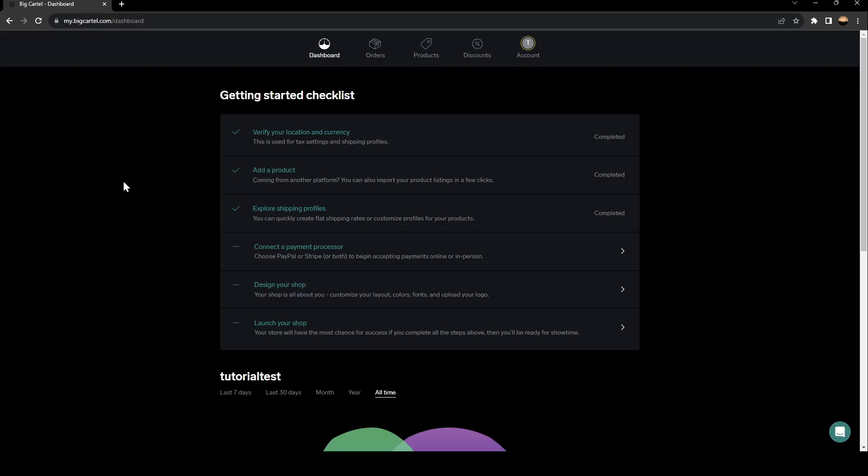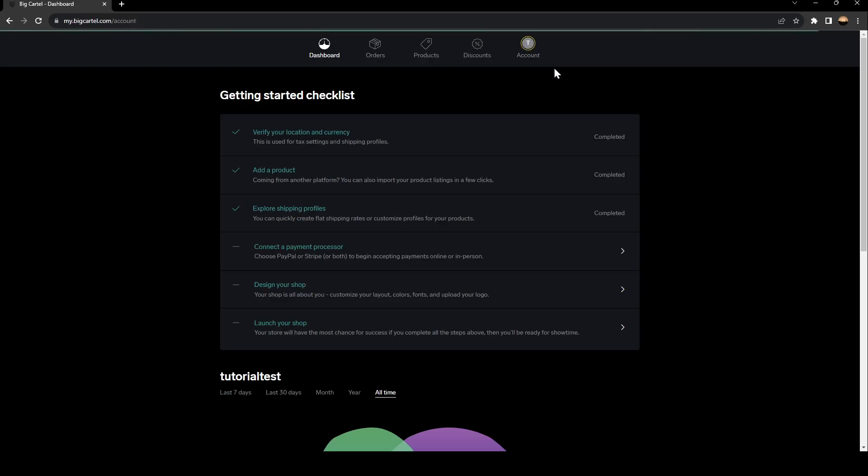As you can see, I'm right now in my Big Cartel dashboard. So the first thing that you need to do is go up to the sections. Those are all of the sections. There is the dashboard section, orders, products, discounts, and lastly accounts. Go ahead and click on accounts.